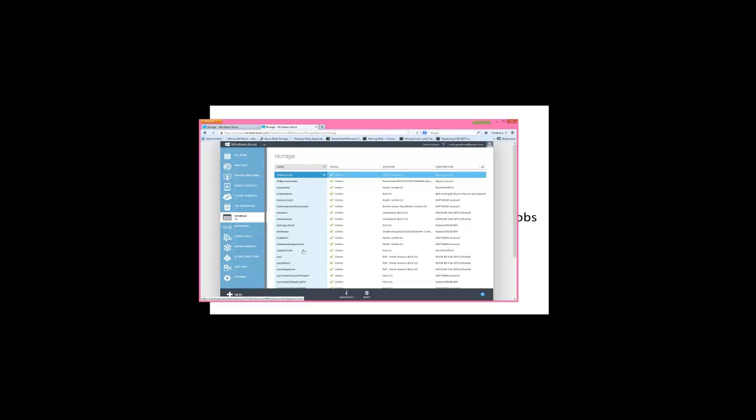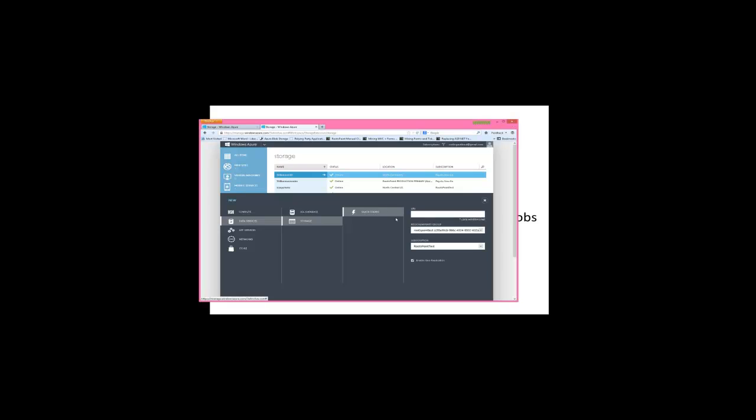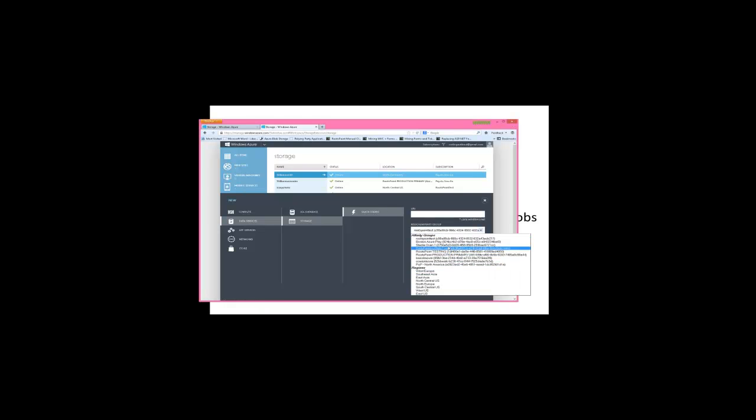And I happen to have a few storage accounts here, but just for demonstration, you can create a new thing, data service, storage service, quick create. You choose the account you want to create it as part of.